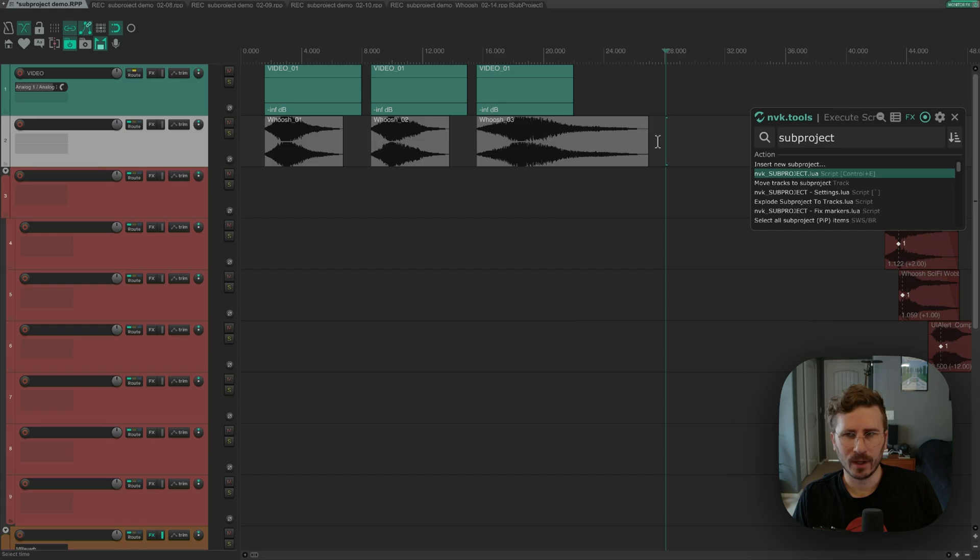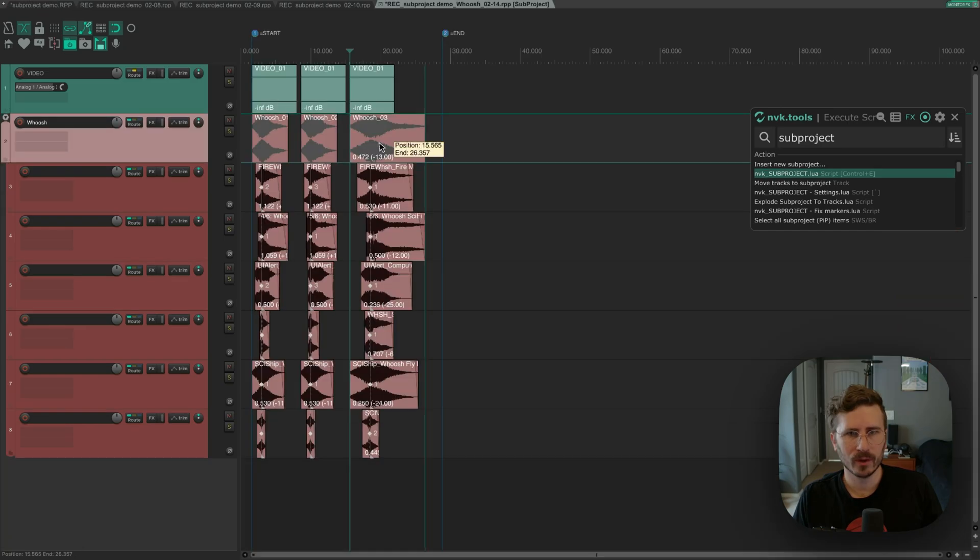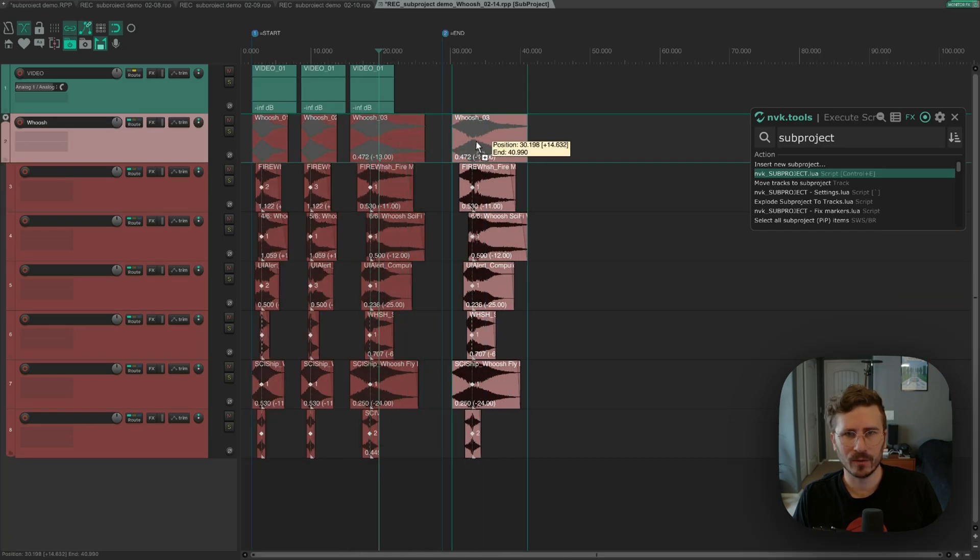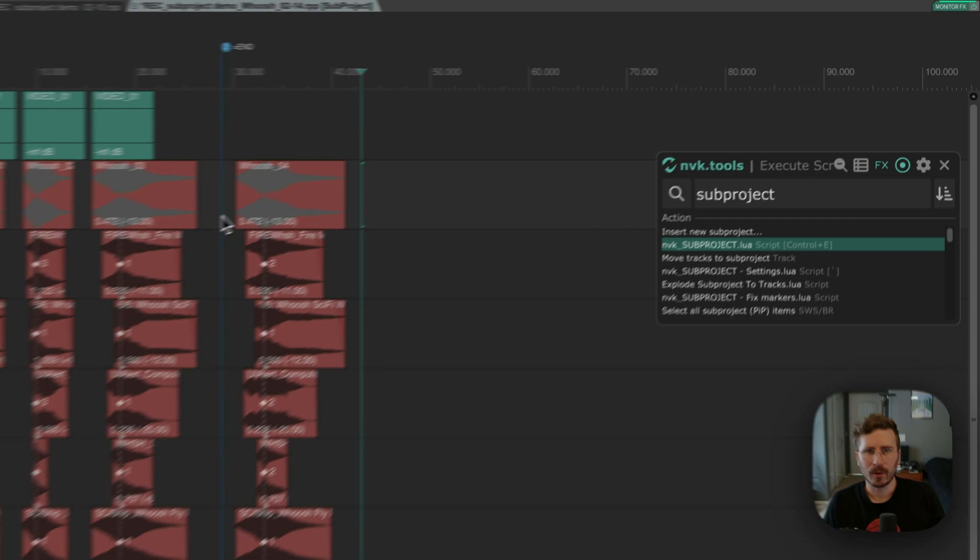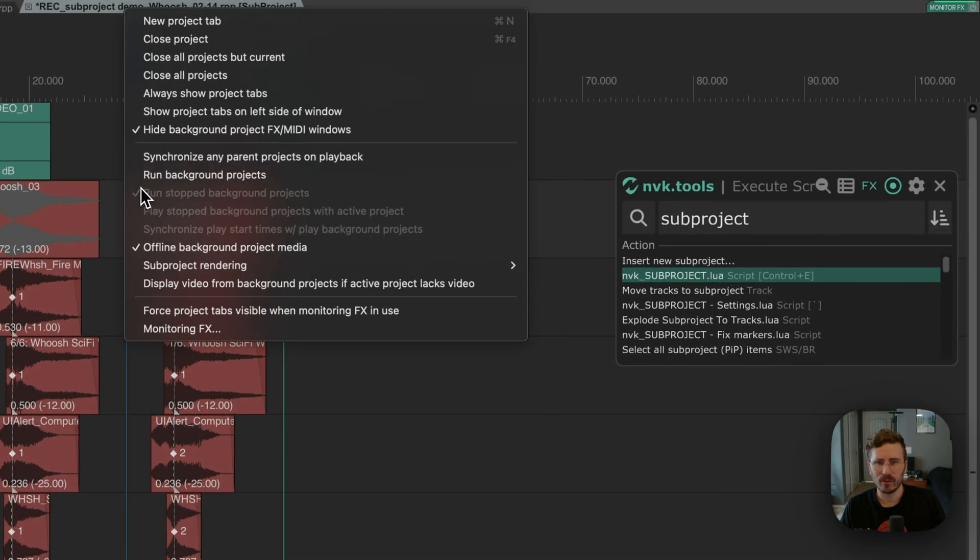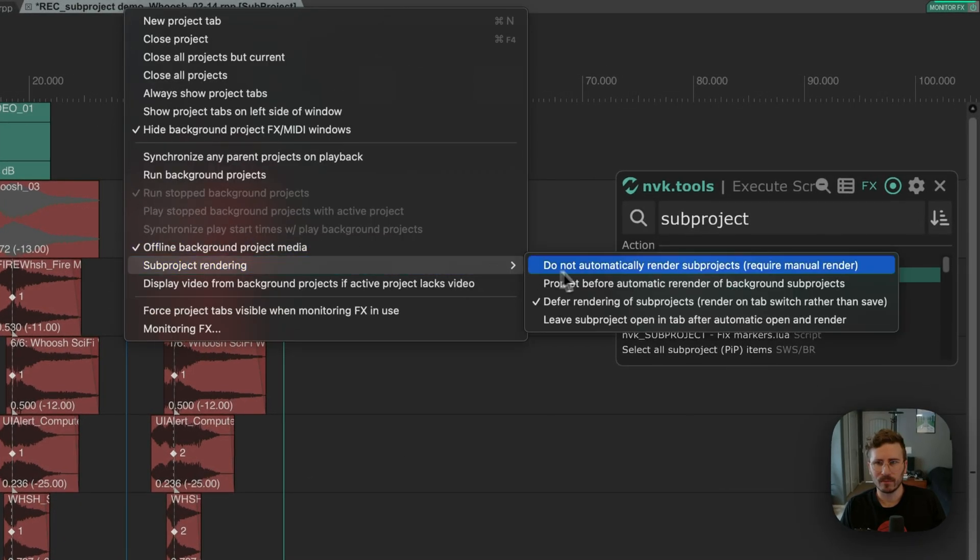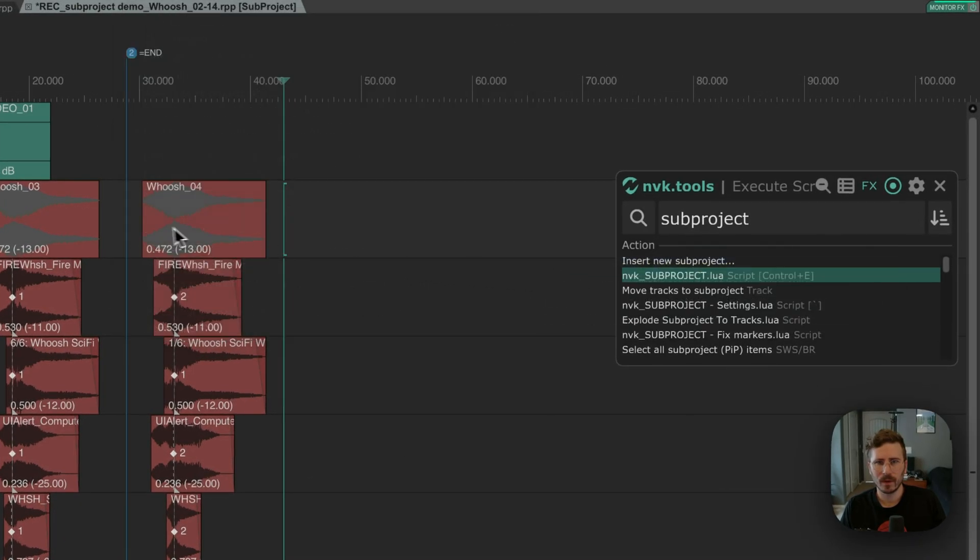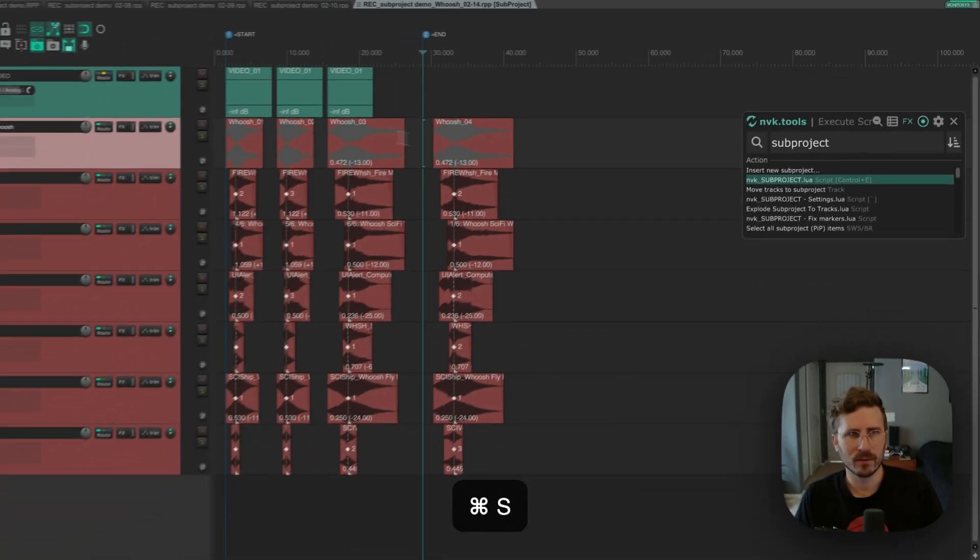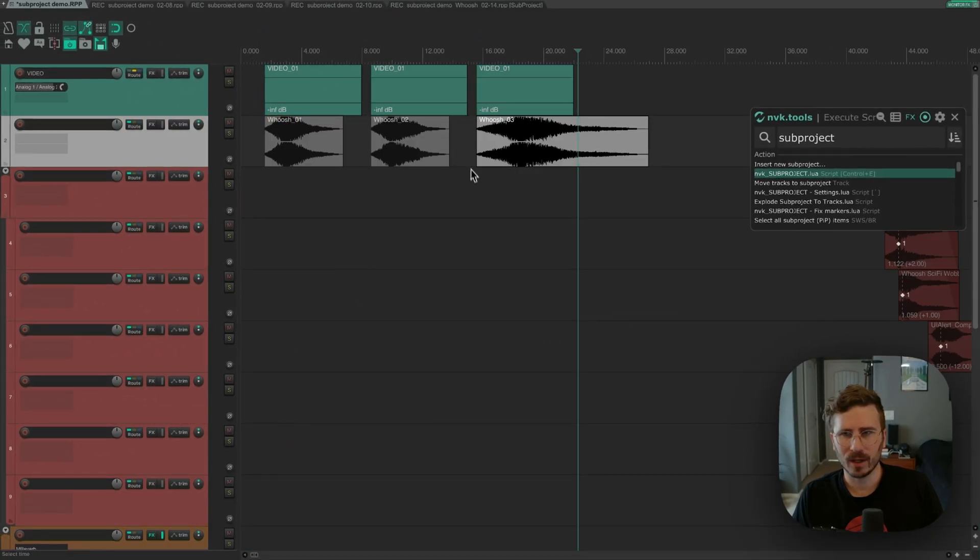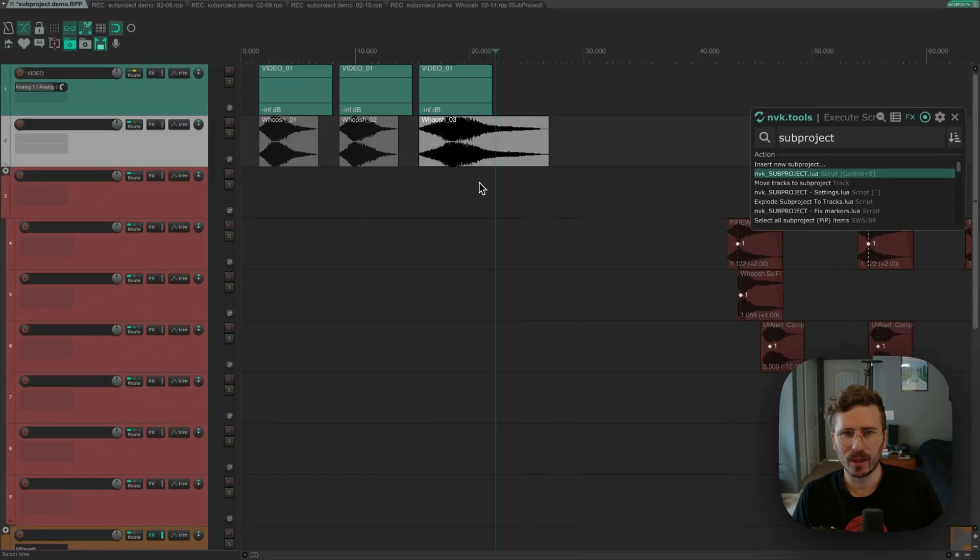But instead I'll use the script. So if I go in here, and let's say I make a new variation, I'm going to disable automatic rendering since I won't be needing it. So now when I save and I go back to the main project, it's not gonna automatically render.